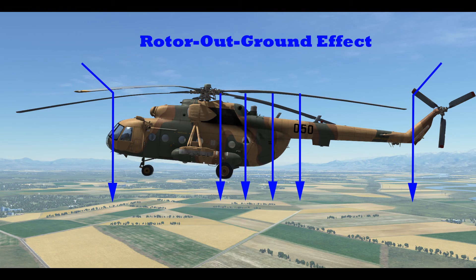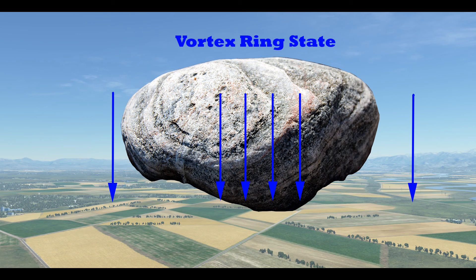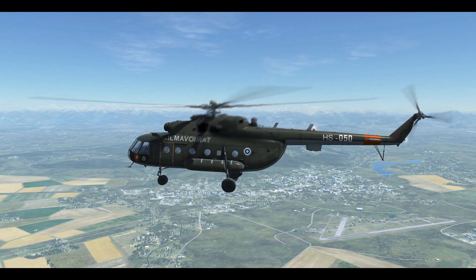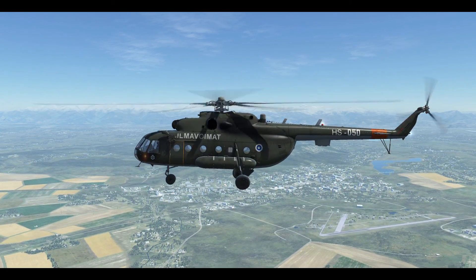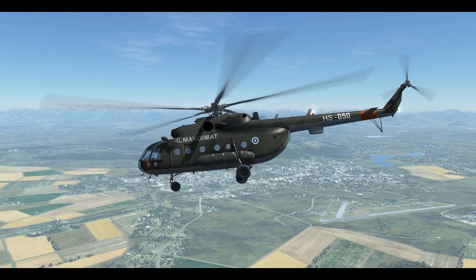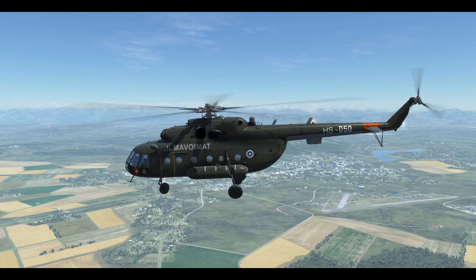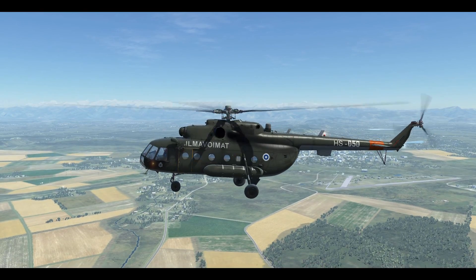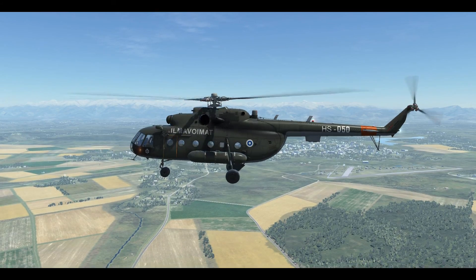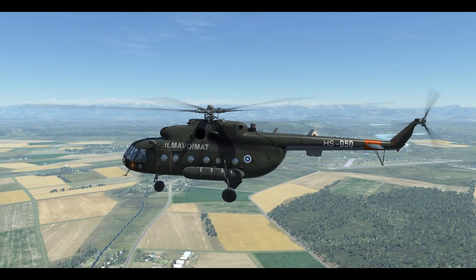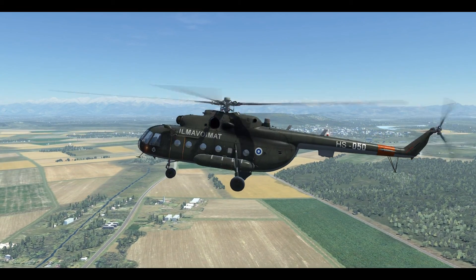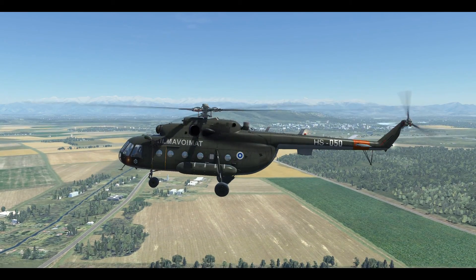Now what will happen if you descend more than 4 meters per second? You are going to enter the vortex ring state. Basically it means that the airflow next to your helicopter gets disturbed and you are not gaining any more lift from your rotor blades. The vortex ring state will occur if your speed is lower than 40 kilometers per hour and you are descending more than 4 meters per second. It's the worst nightmare of any helicopter pilot — if you have low speed and you are descending very rapidly, you may enter the vortex ring state and fall like a rock.